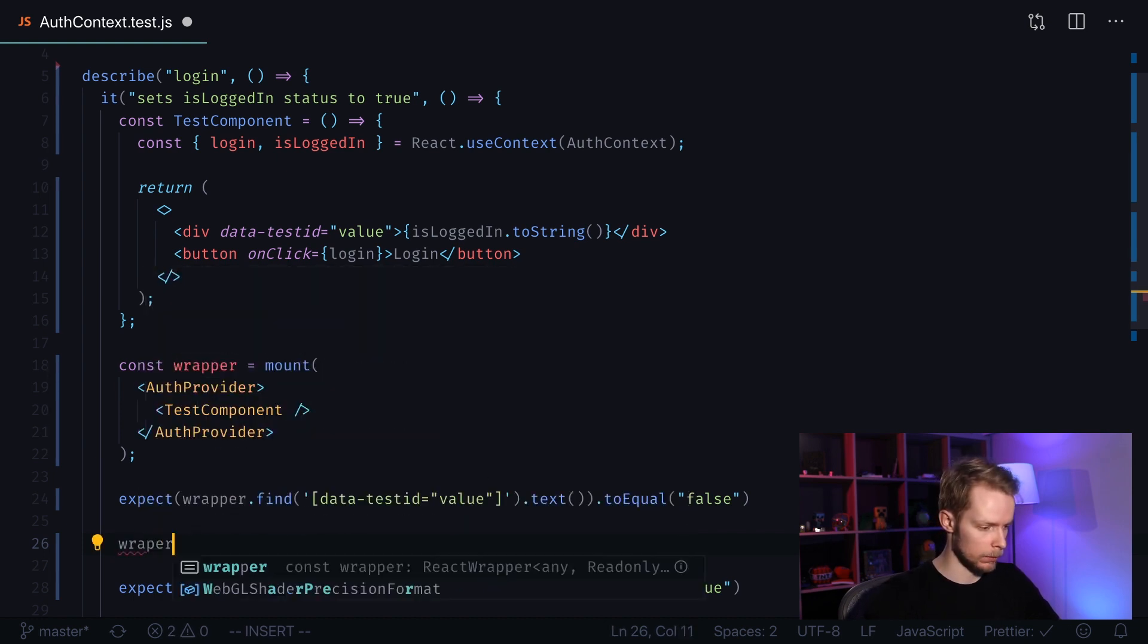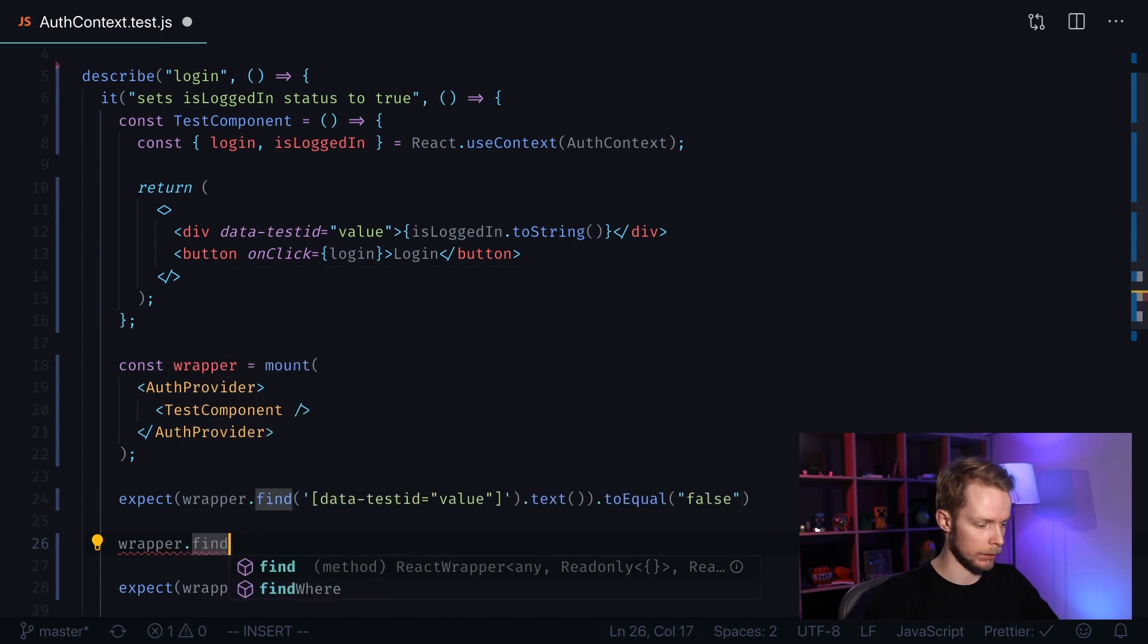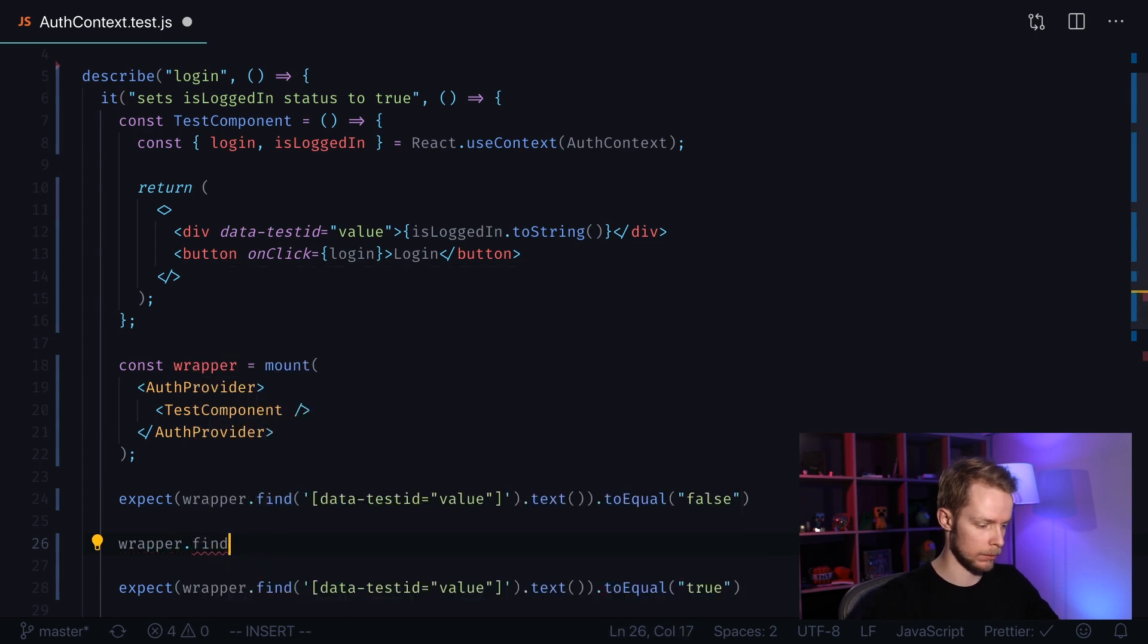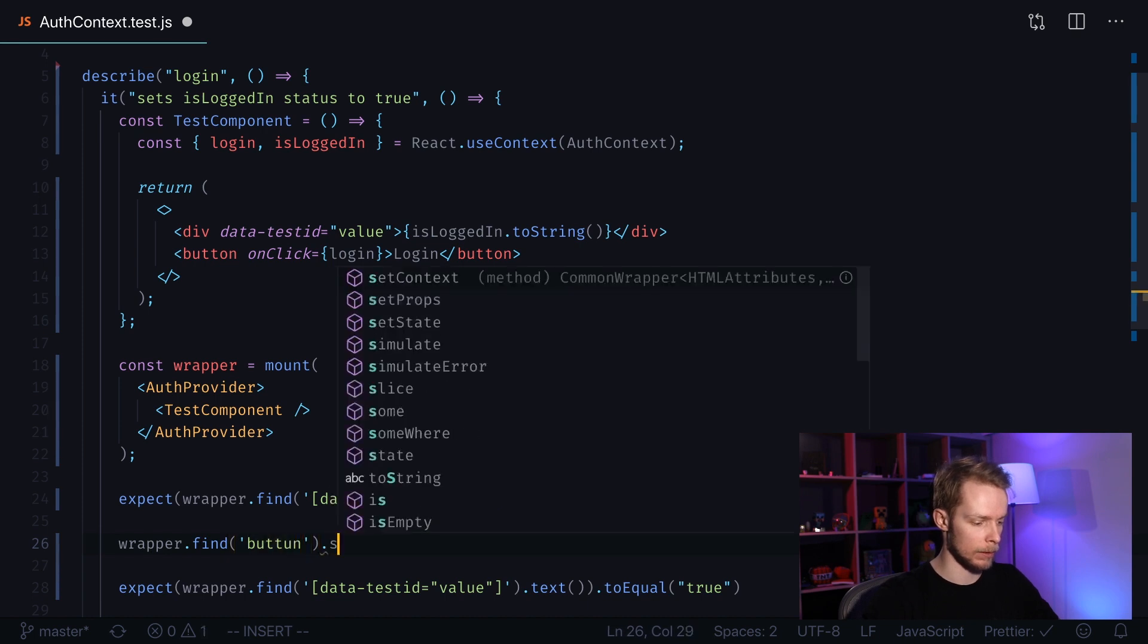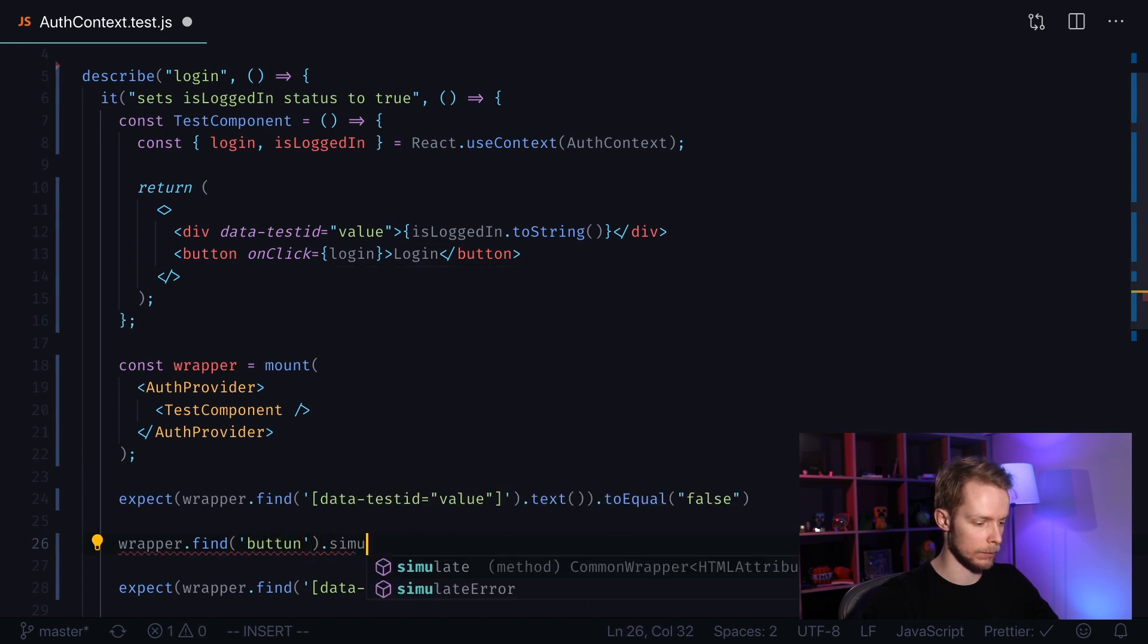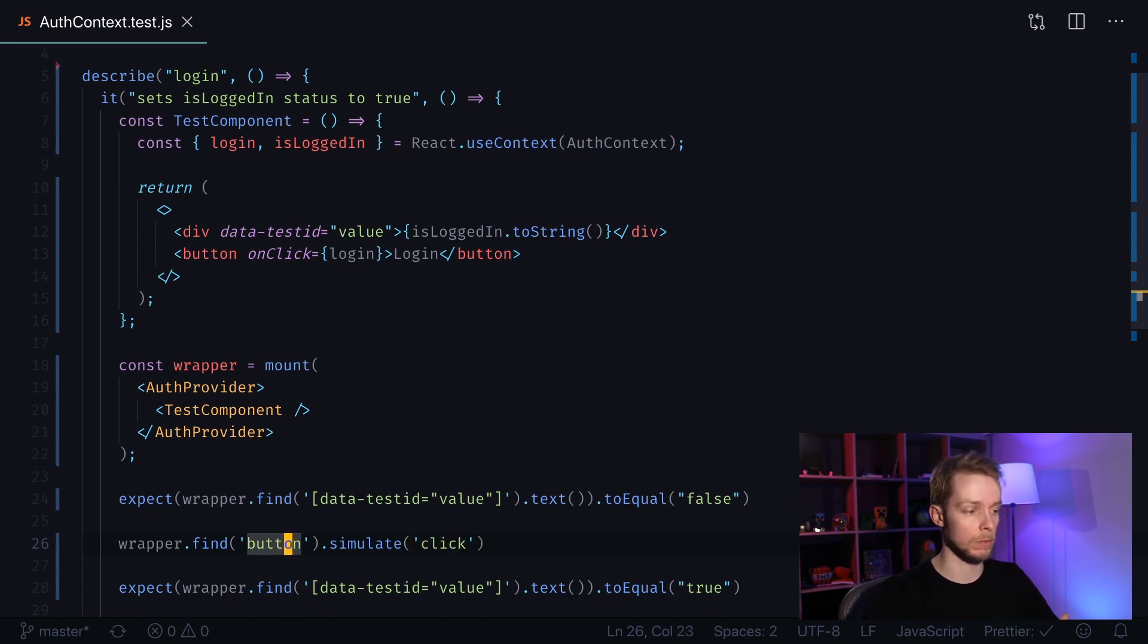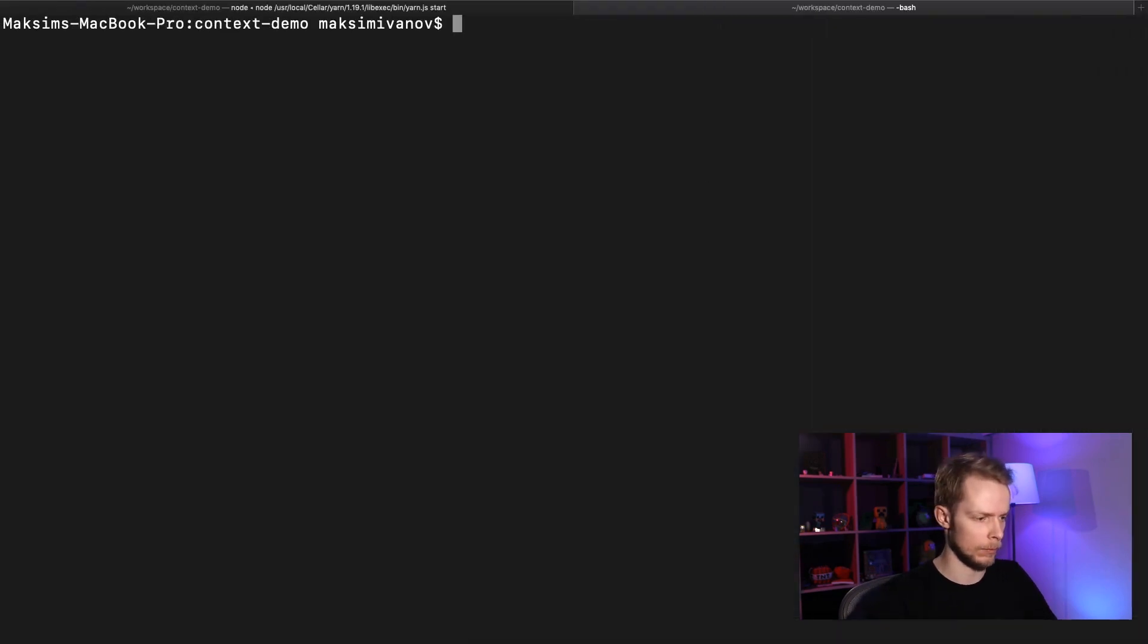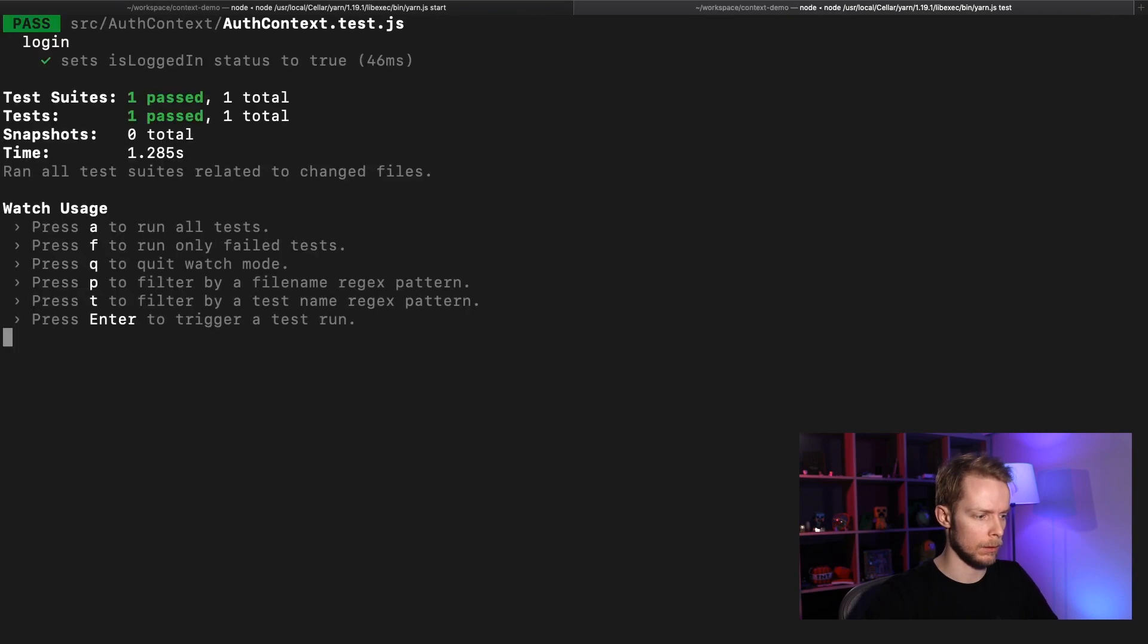Wrapper.find—we have only one button there so we can just find button. Simulate click. Let's run the tests. Yarn test. And our script and our test passes.